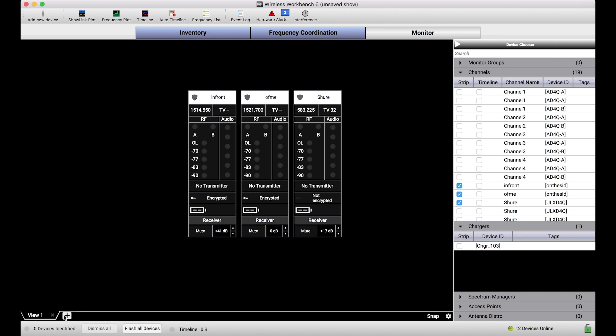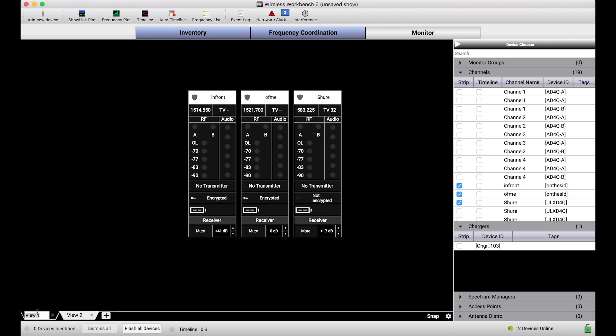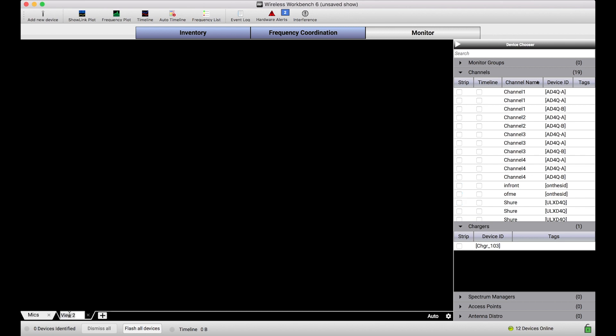The first thing I'm going to do is I'm going to create another monitor view tab. I'll name this one mics and I'll name this one chargers, and that is not to give away the first thing I want to show you, which are these monitor widgets.